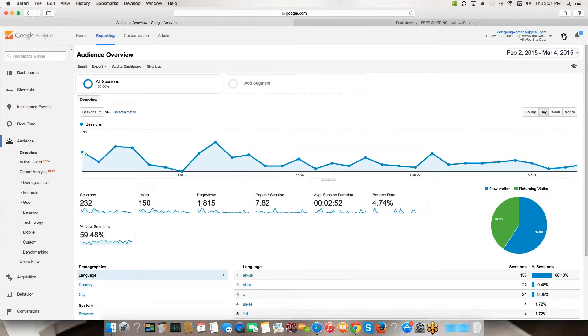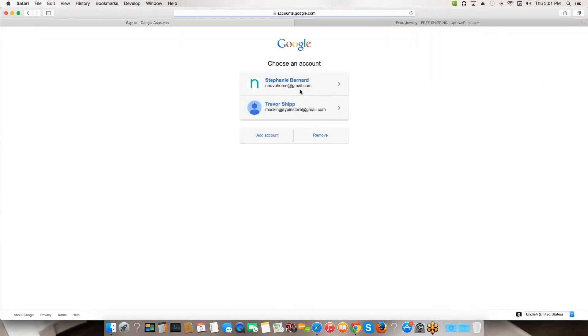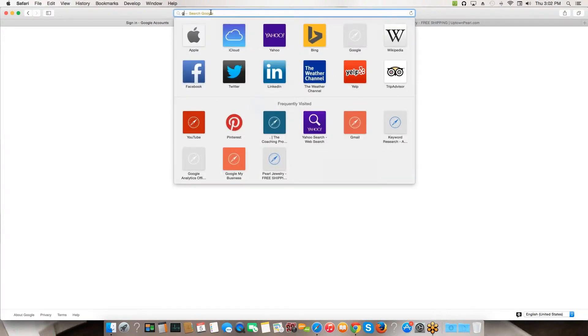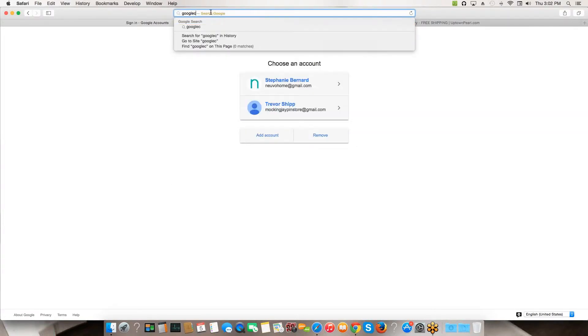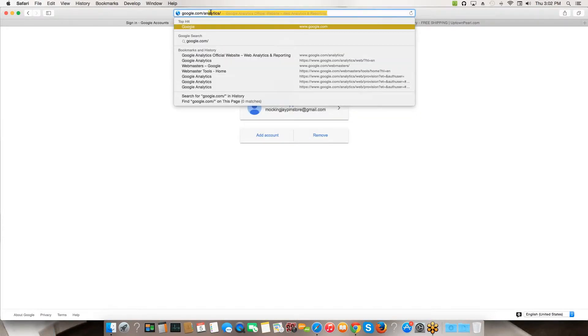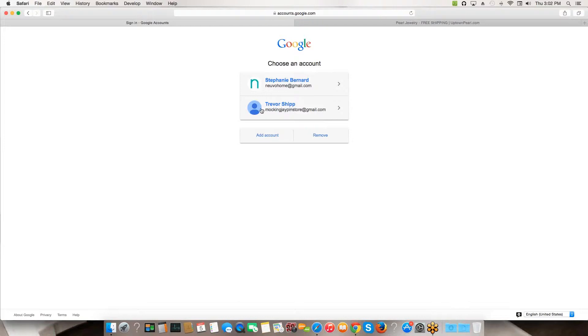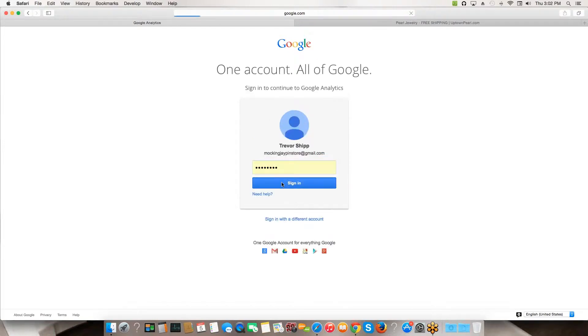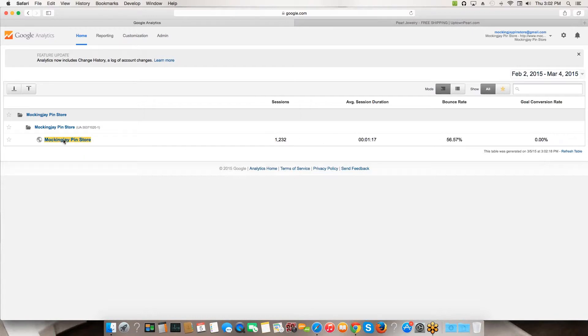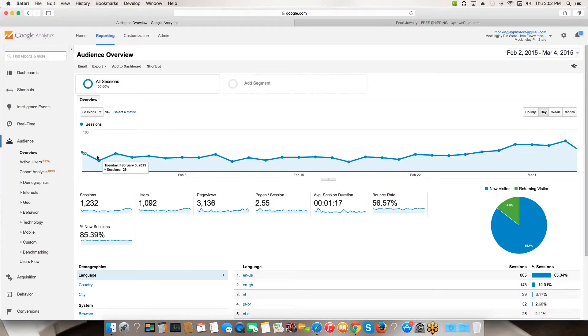To show you an example of one that's actually been done, I'm going to log out of this account for just a sec and log into an account that's been done in the past. I'm going to go to google.com/analytics, sign in right here at the top, and choose this account right here. This is an account that's had Analytics on it for a while. It takes me here and I'm going to click on the link here that has the data - in this case, Mockingjay Pin Store.